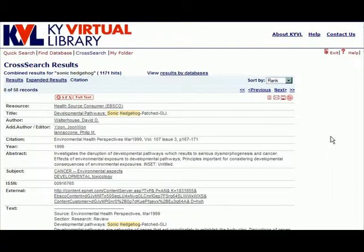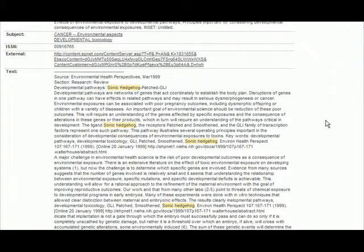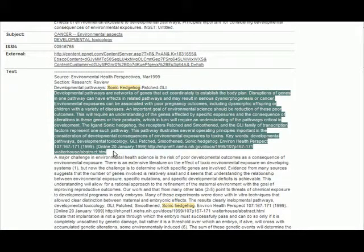The second way to access the full text from the Citation view is simply to scroll down. If the HTML full text is available for this article, the entire article will appear at the bottom of the Citation view.